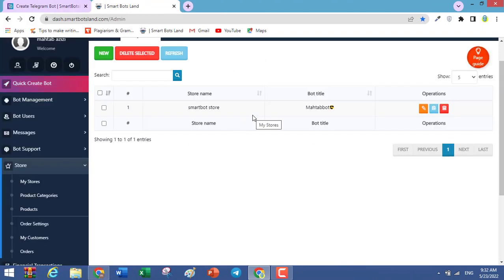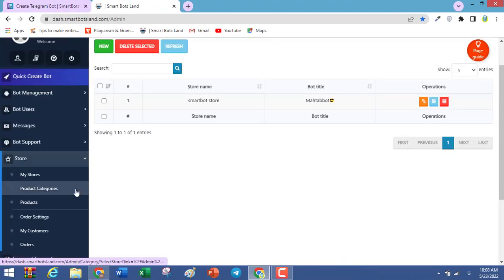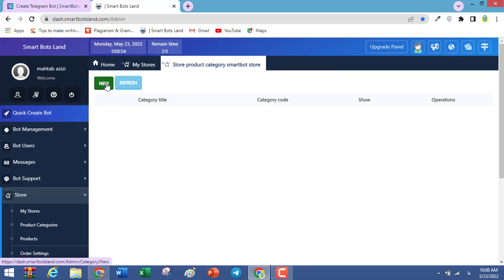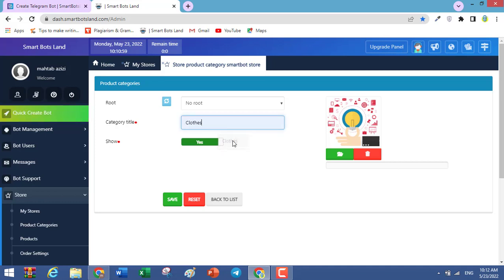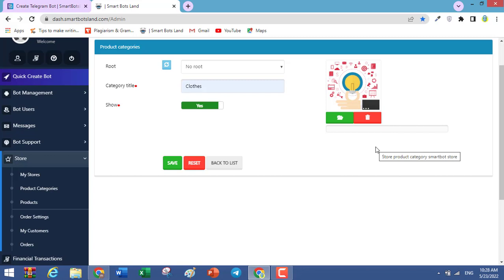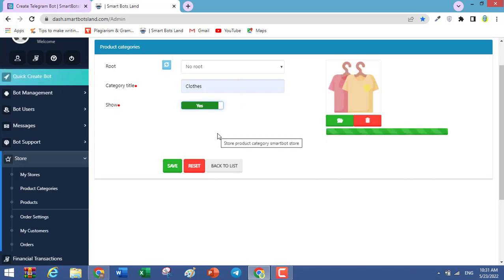Now you have a store and we have to categorize our products. Click on this item, select your store, then click on New. For example, I have a large online shop and I have categories like clothes. You can upload photos for your categories so customers can see them on a webpage — but don't upload photos with large file sizes. When the 'show' option is active, your customers can see your categories. Set it to yes and click Save.